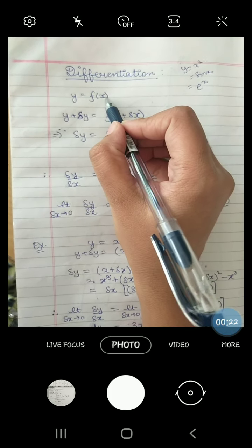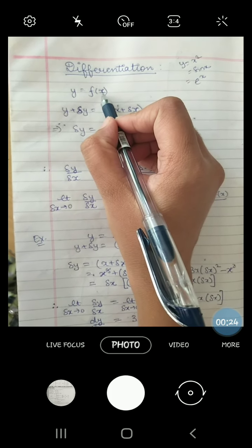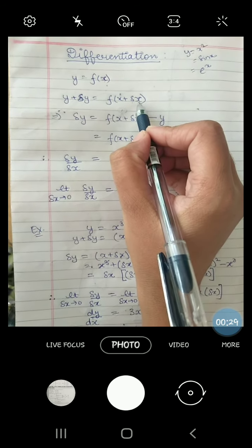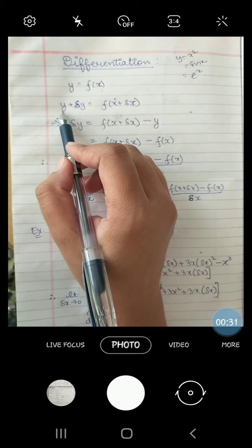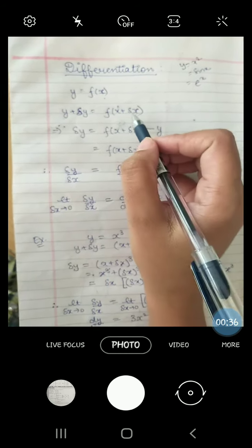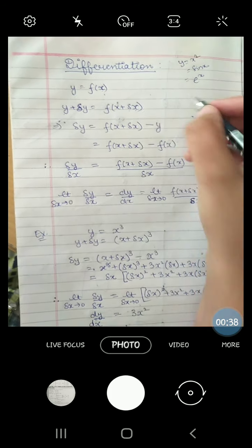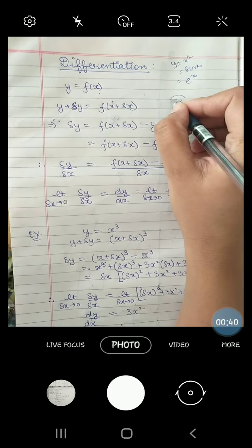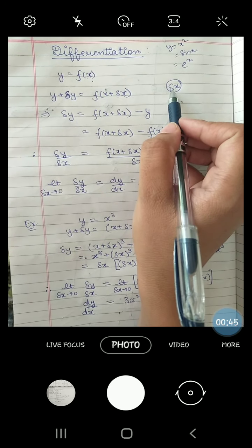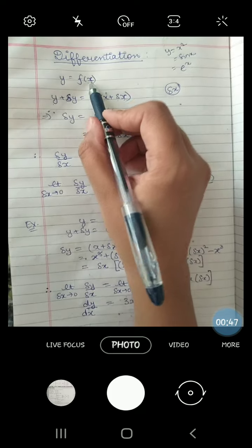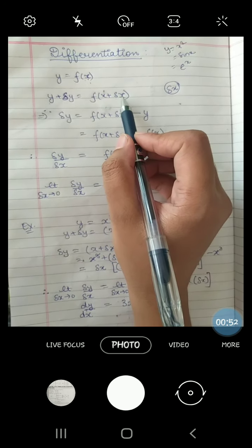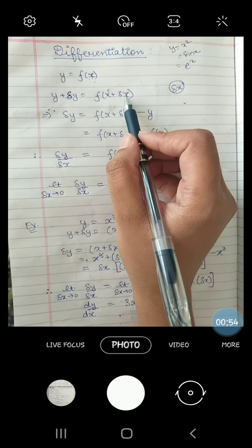Now if we change the value of x slightly, the value of y will also change. This change in x is written as delta x. That means x changes from f of x to f of x plus delta x. So there is a change in the value of x.